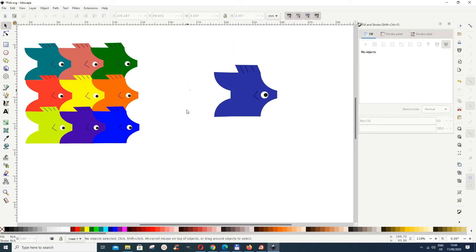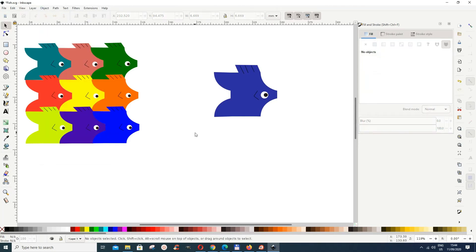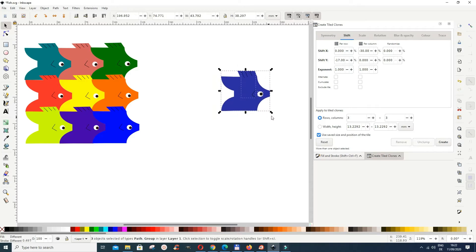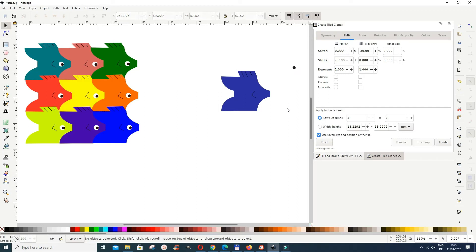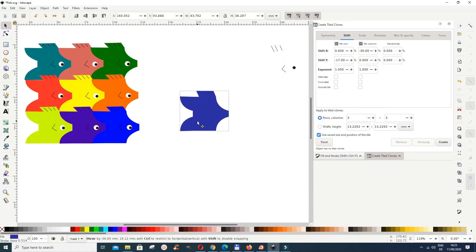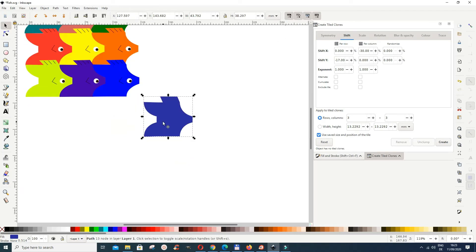Group the eye: select the outer circle, Shift-select the inner circle, then go to Object > Group. Now select everything and use Shift+Ctrl to reduce the overall size a bit to give us space to work. Then take the eye group and set it aside temporarily, and do the same with the fin and scale lines — park them to the side for now.